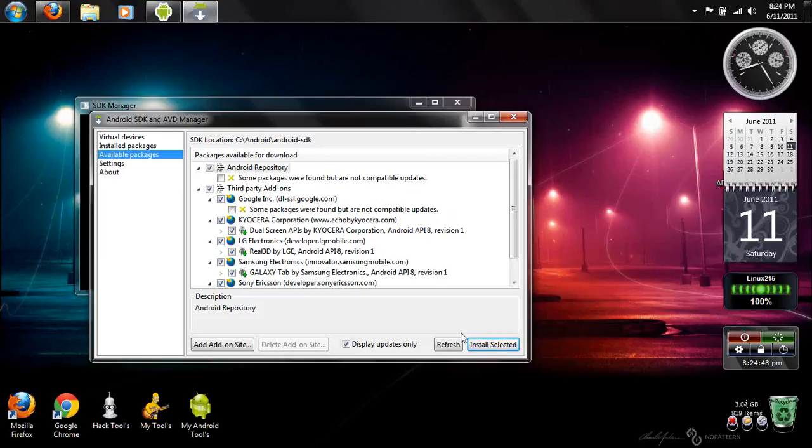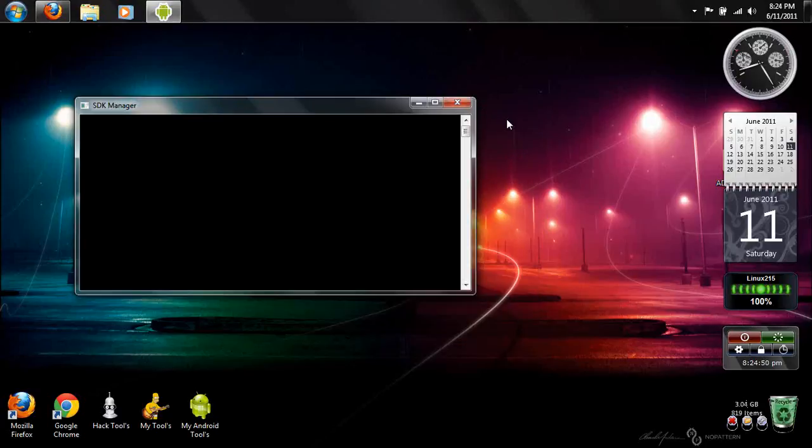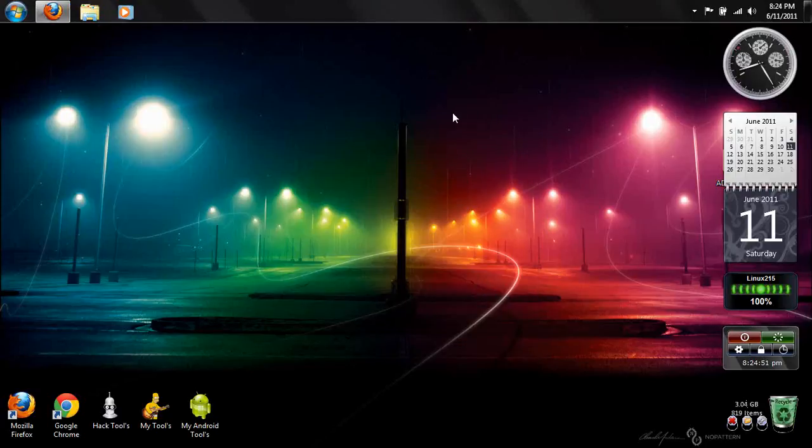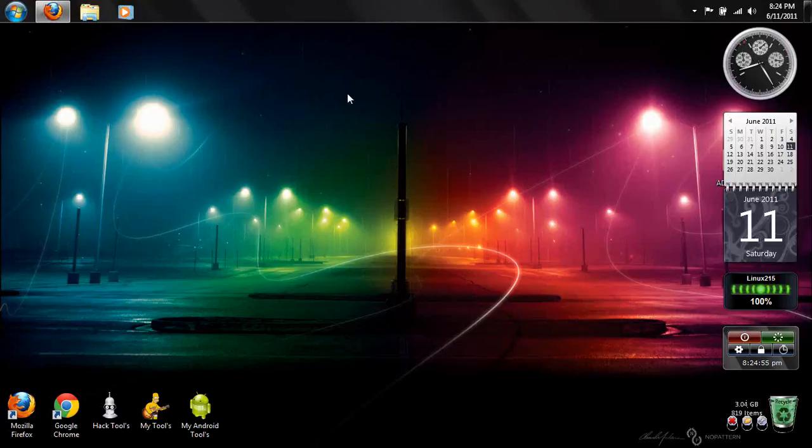I hope you guys had a good day and if there's any way I can help, go ahead and let me know. This is Linux215 and peace.